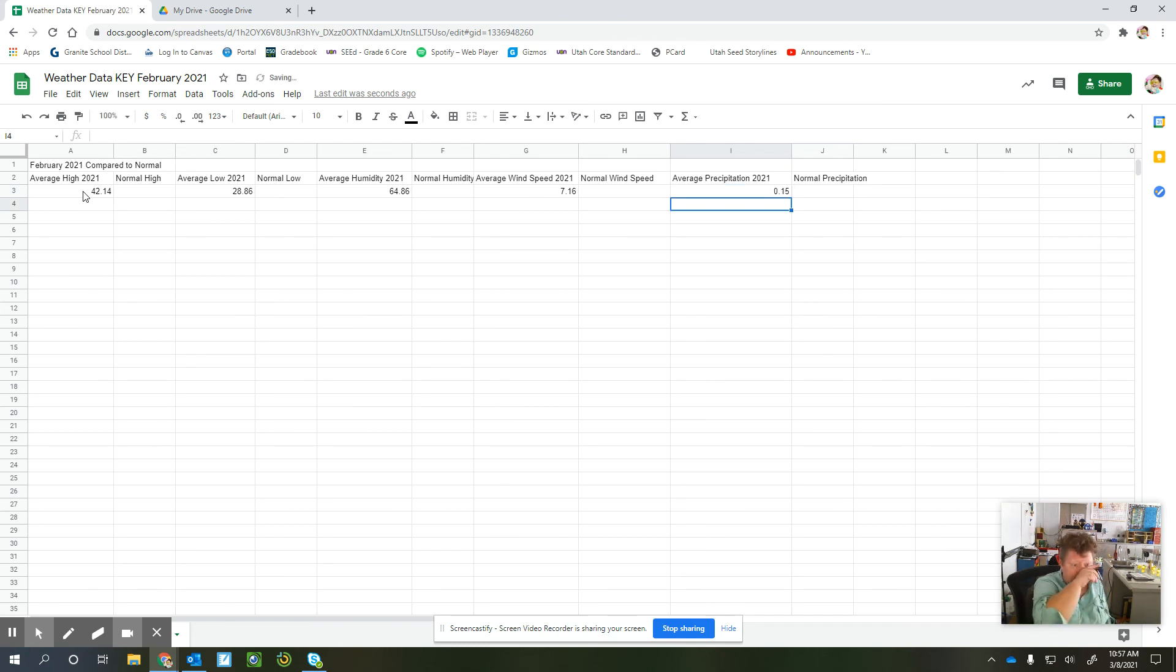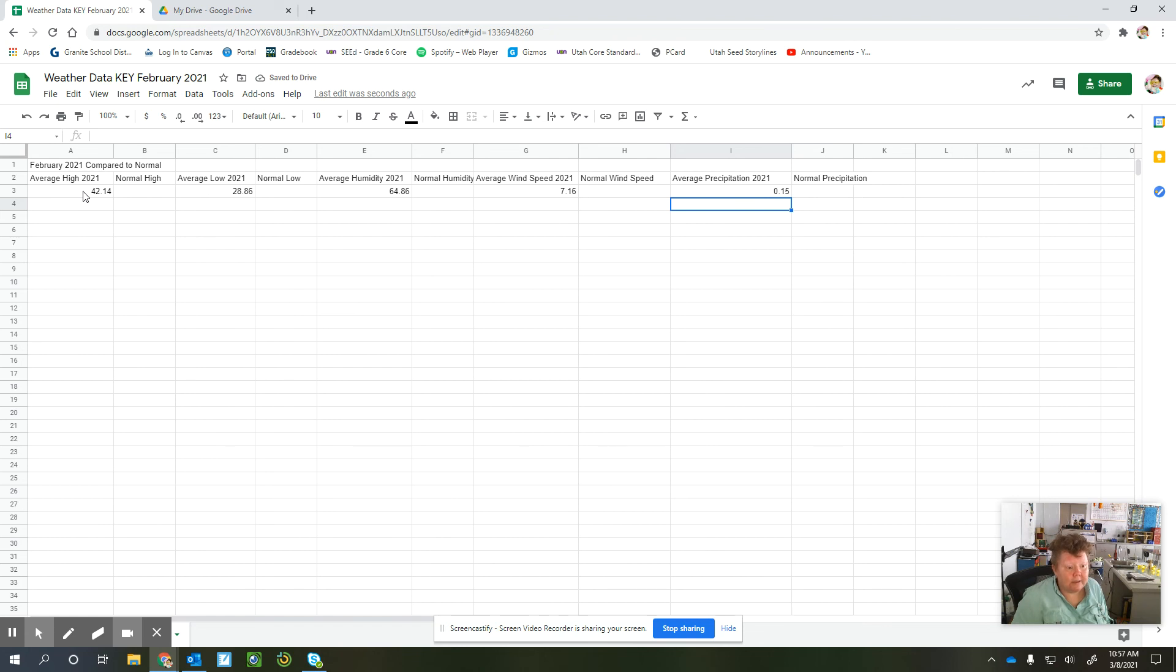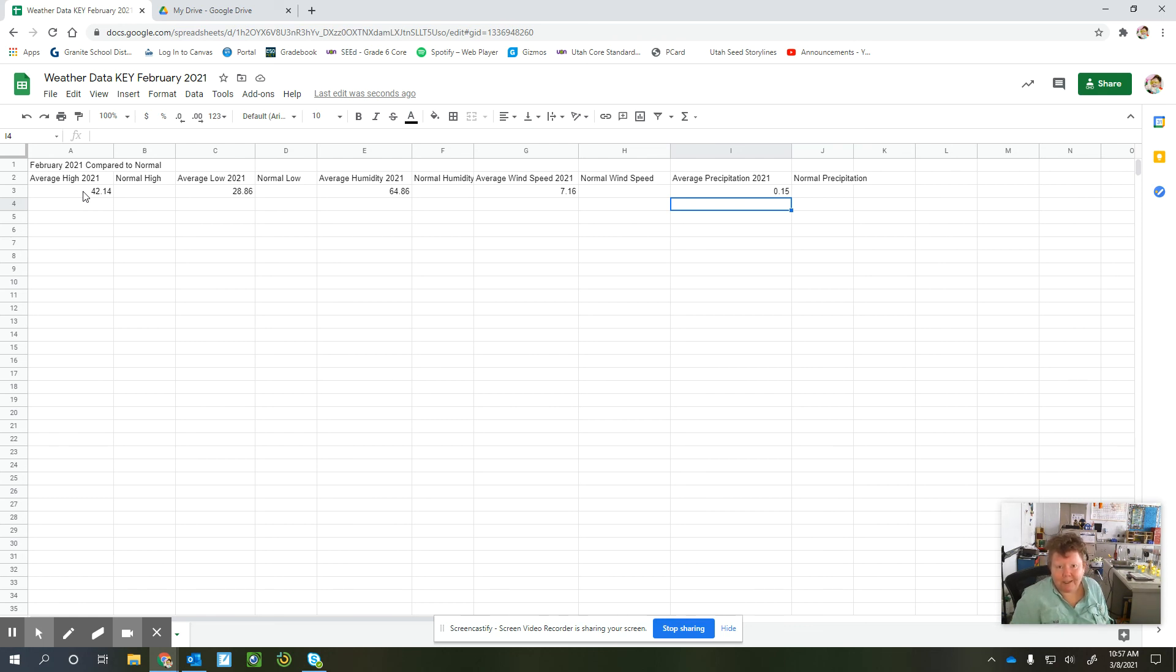So now you can go to Canvas and look at the data on the website that I gave you that will show our normal averages for February, and we're going to see how we compare.